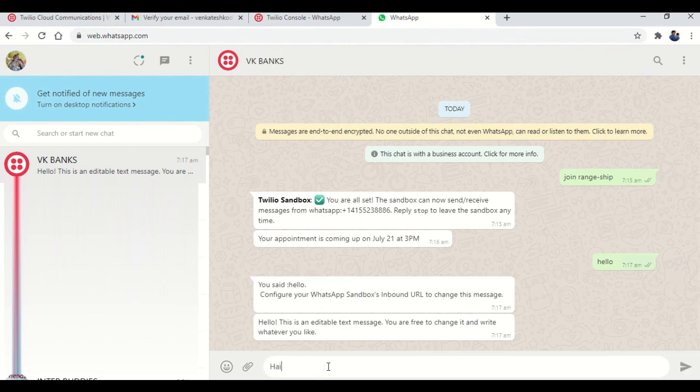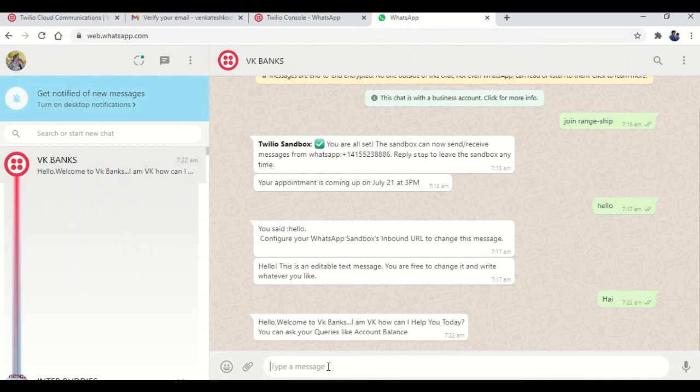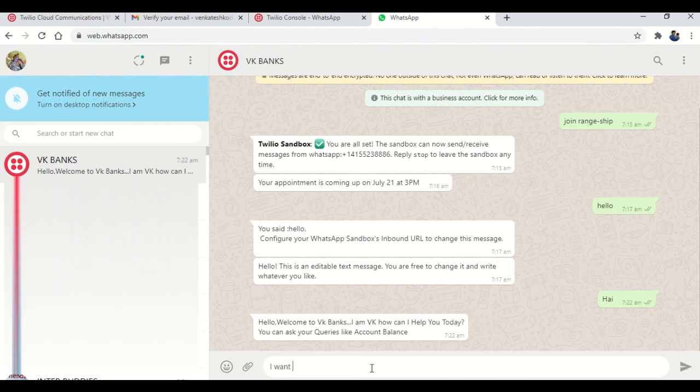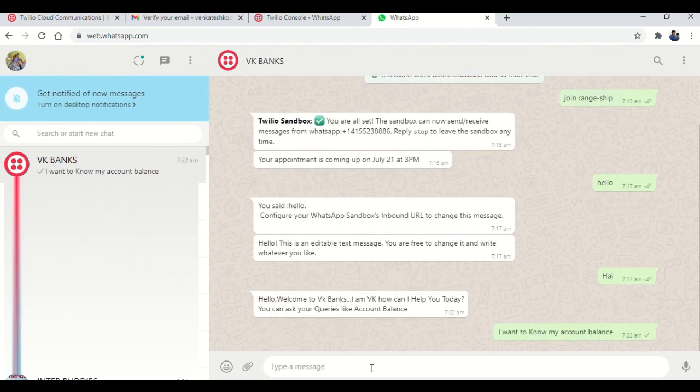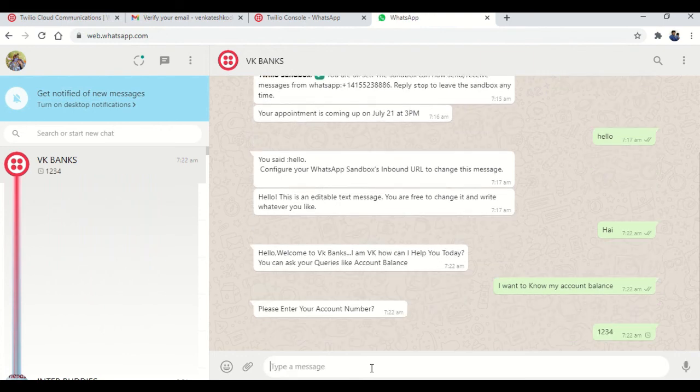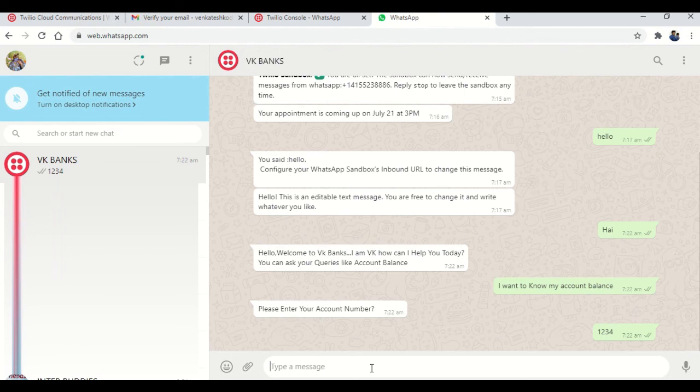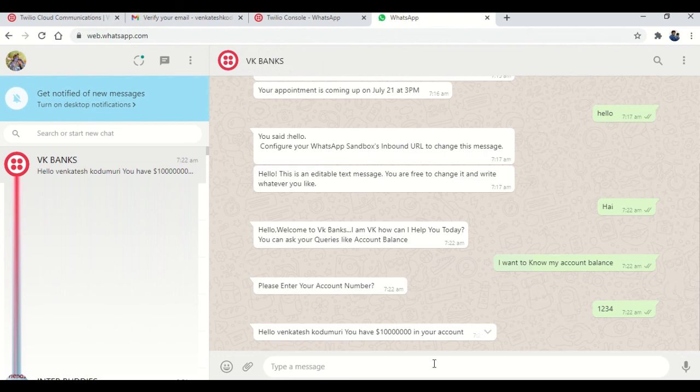Now I'm sending hi to my chatbot. Now I'm getting hello, welcome to VK Banks. I'm VK, how can I help you? You can ask your queries like account balance. Now I'm giving I want to know my account balance. As usual, as expected, it's going to ask please enter your account number. I have given 1, 2, 3, 4. Then it is saying hello Venkatesh Kudumuri, you have some dollars in your account. So that's it.